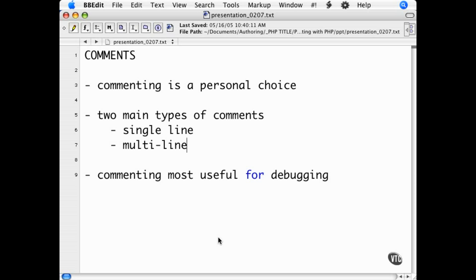However, that does not mean that you should not know how to comment. As far as I'm concerned, commenting is a personal thing and one of those personal standards that is up to you to develop.